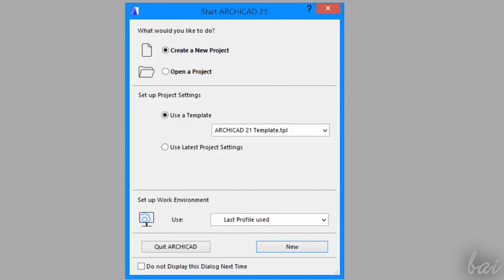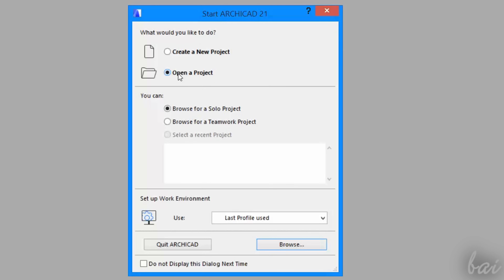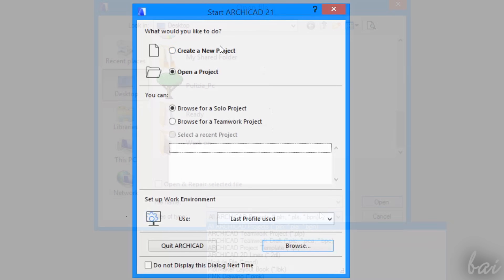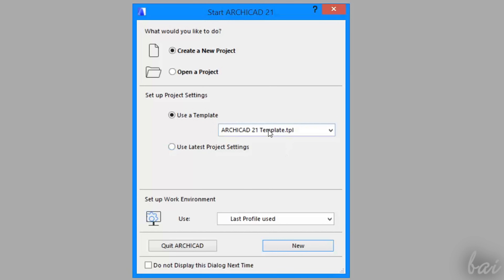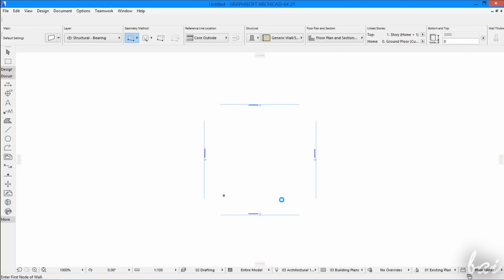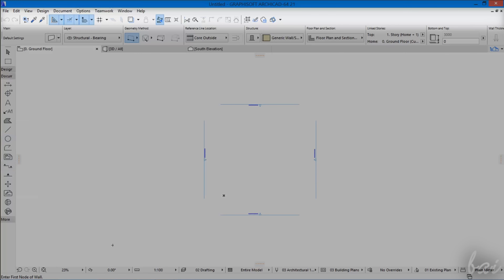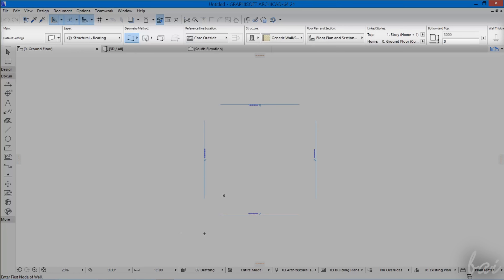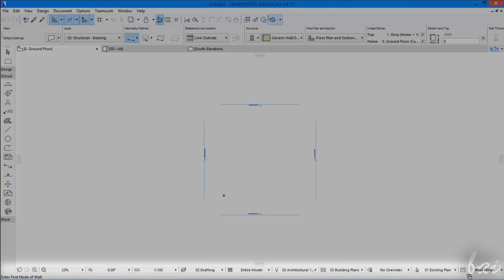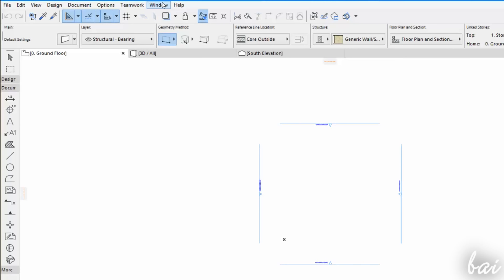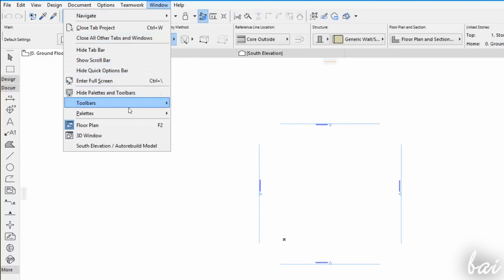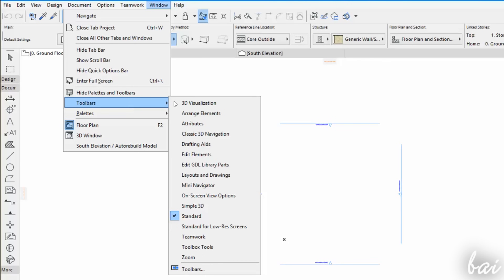When you open ArchiCAD, a dialog box opens. This is used to either start with an empty project with Create a New Project, or to open an existing one with Open a Project. When choosing the first option, set your favorite template below, and then go to New. When opening a new document, the whole software workspace appears. This is composed of several toolbars, such as the standard one on top, and several palettes, such as the info box on the top, the tool box on the left, and the status bar at the bottom. You can also open and close toolbars and palettes by going to Window, and then to Toolbars or Palettes.